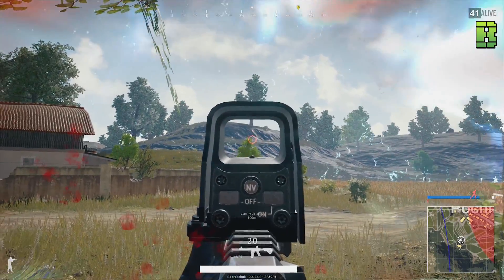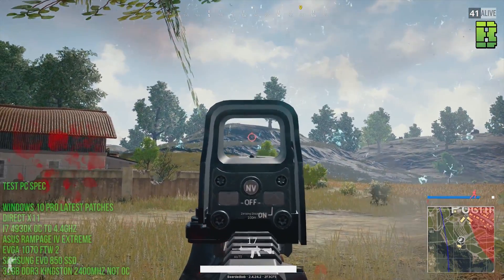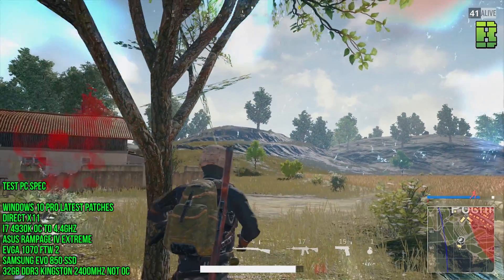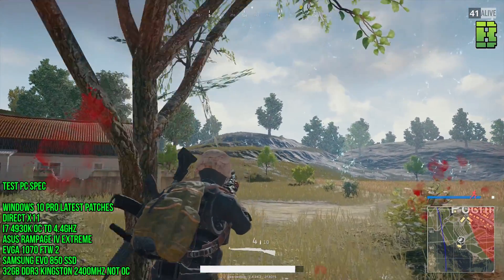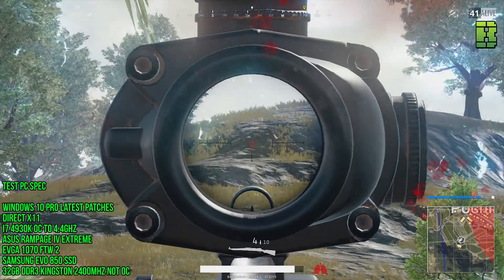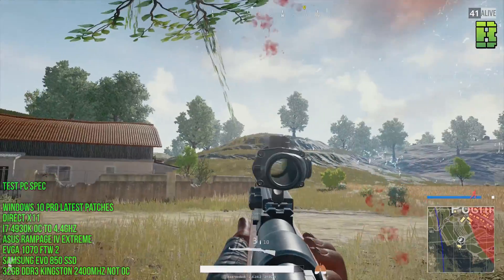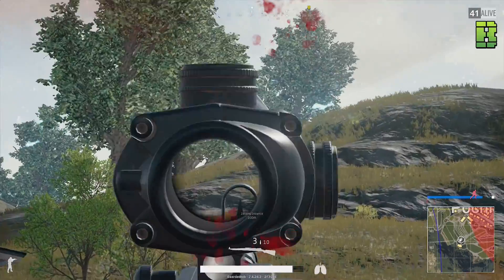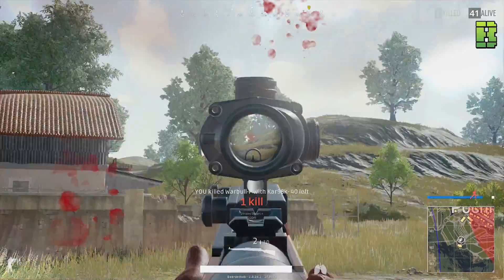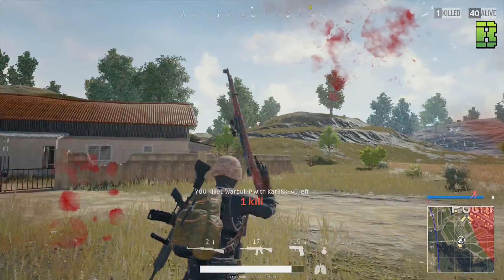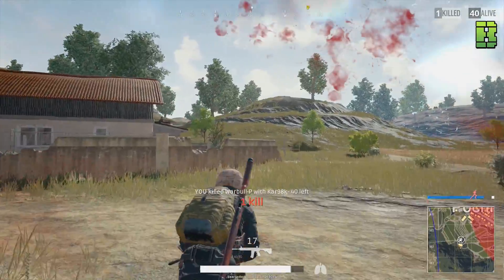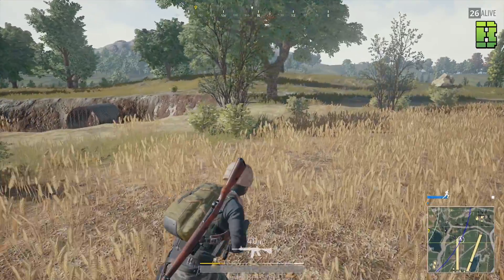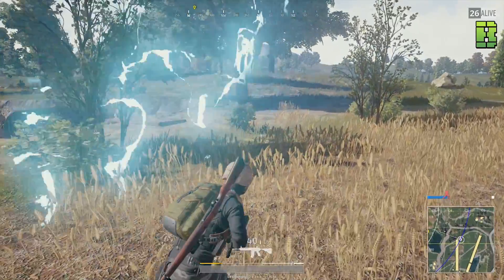I'm going to show you the original standard benchmarks for PlayerUnknown's Battlegrounds, Battlefield 1, Rise of the Tomb Raider and Grand Theft Auto V. Then I'm going to go through a quick tutorial on how to overclock it and how I did it, and show you the results using Heavenly Benchmark.